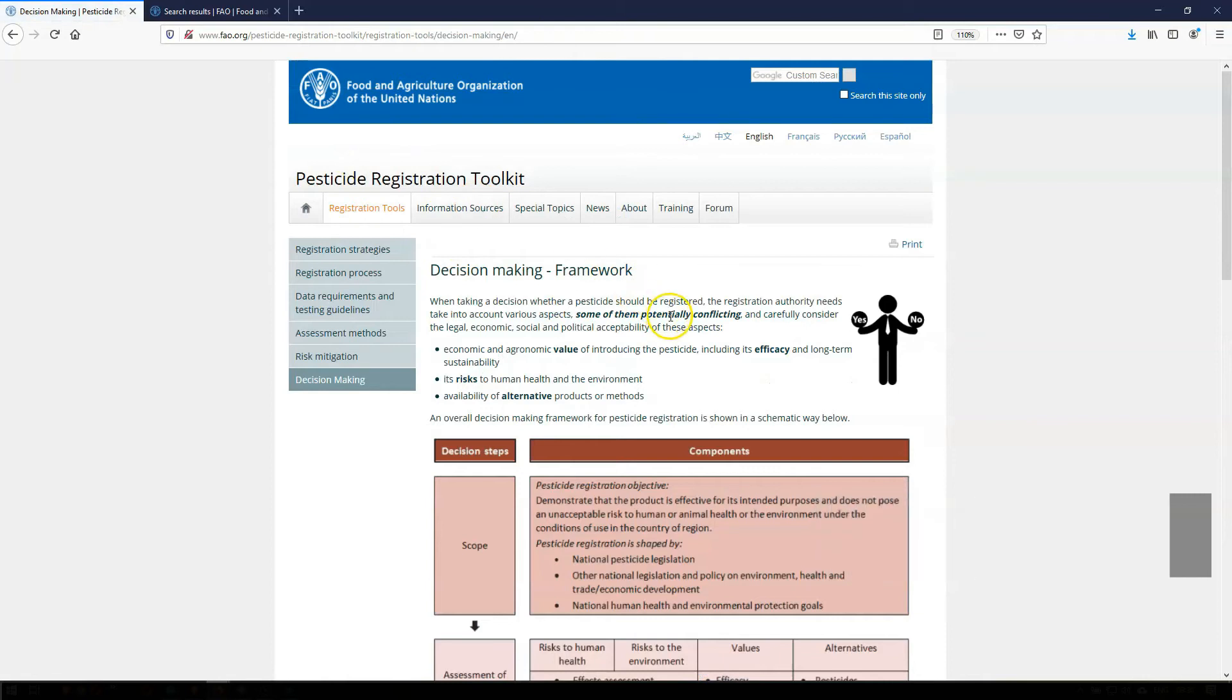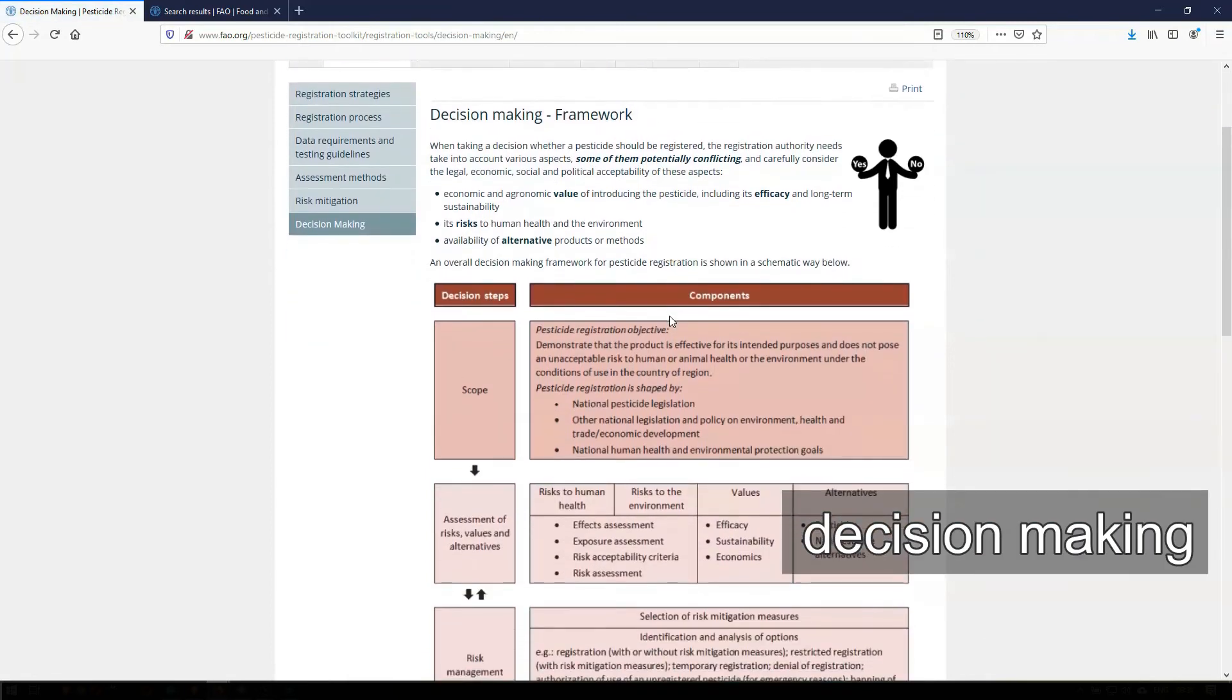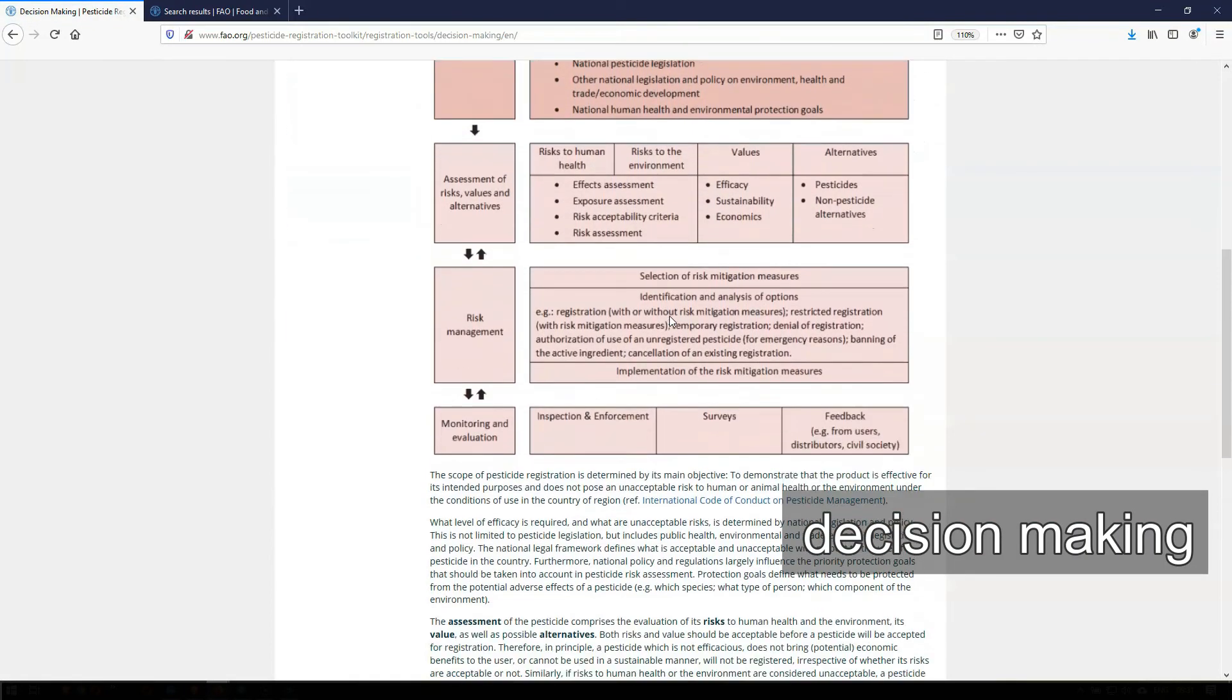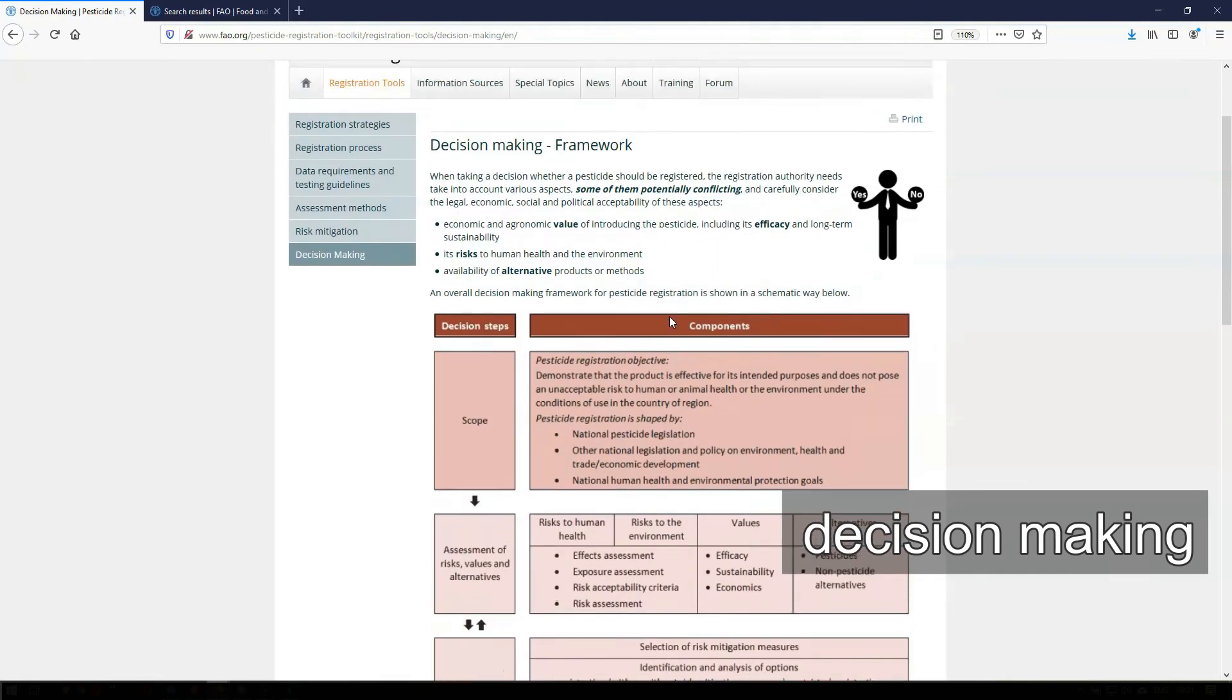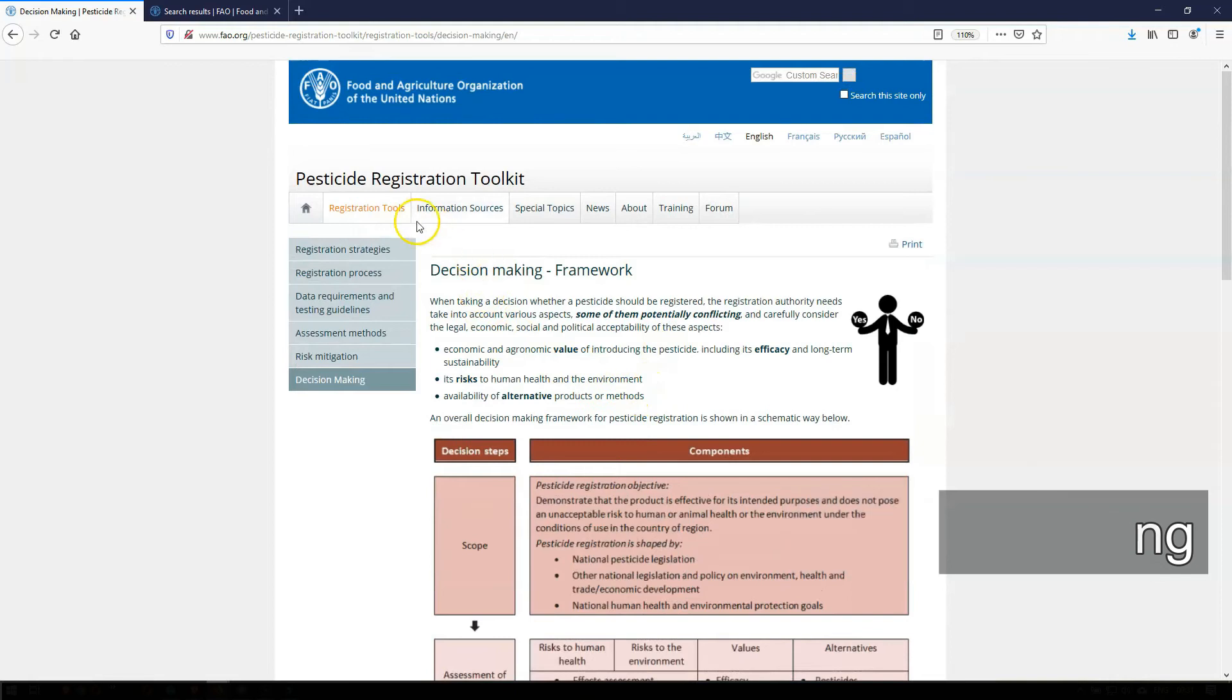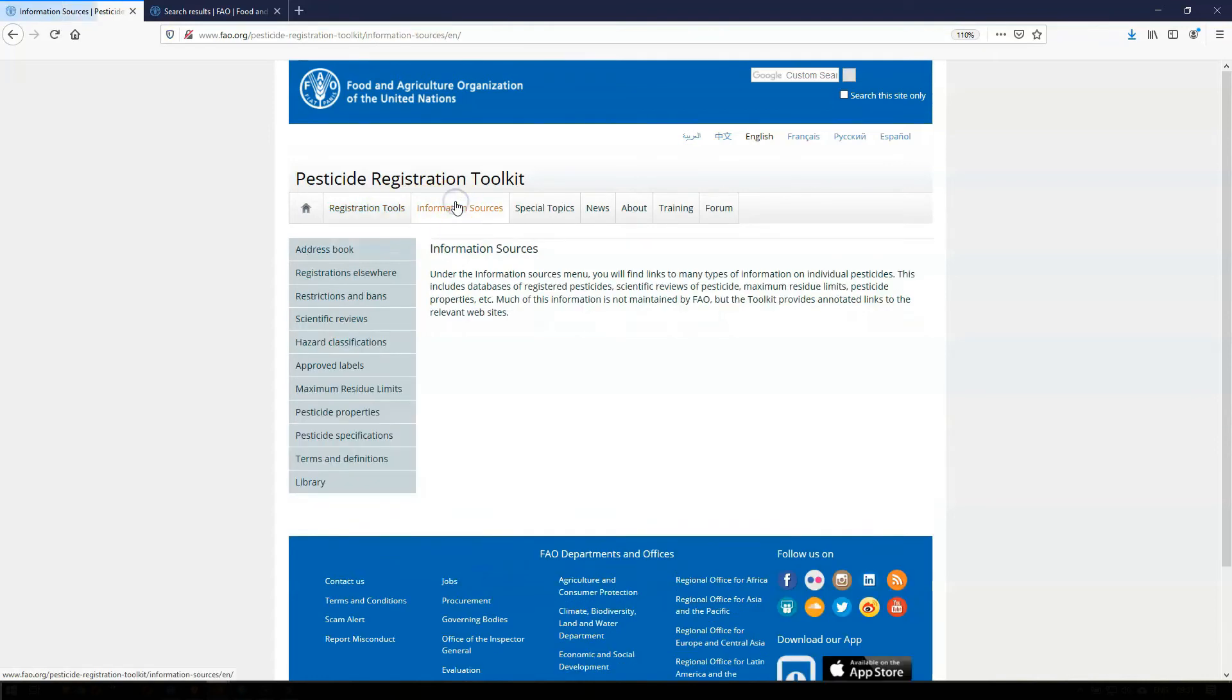Decision-making provides guidance on the aspects that a registrar may need to consider when taking a decision to register a pesticide or refuse its registration. Much of the contents under registration tools is based on international guidelines published by FAO, WHO, the OECD, and others.